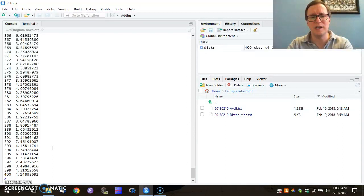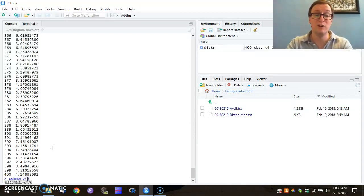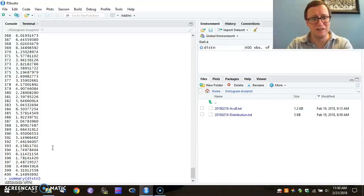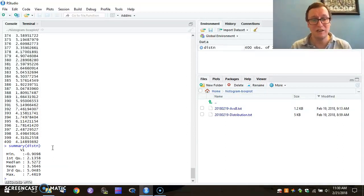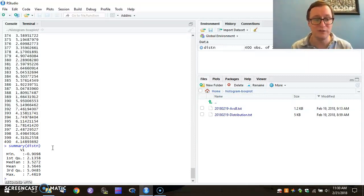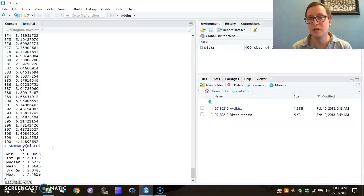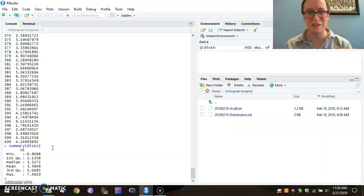So maybe we should try the Summary command. Summary is my very favorite command, because in an eyeblink you get a whole bunch of information about the distribution of the variable called distribution. So that's wonderful.